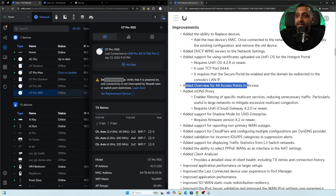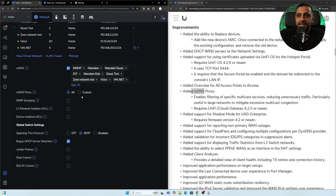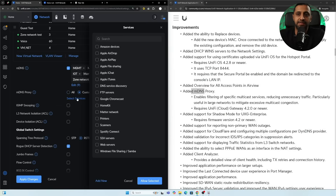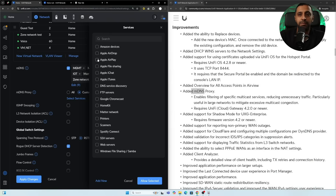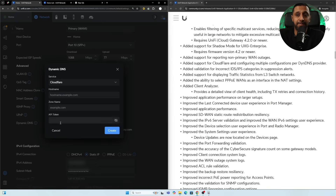The MDNS proxy now supports custom service selection, found in Settings > Networks. You can choose specific services like Apple AirDrop or Apple AirPlay, making it more granular. Cloudflare dynamic DNS support has also been added — simply enter your hostname, zone name, and API token to configure it.